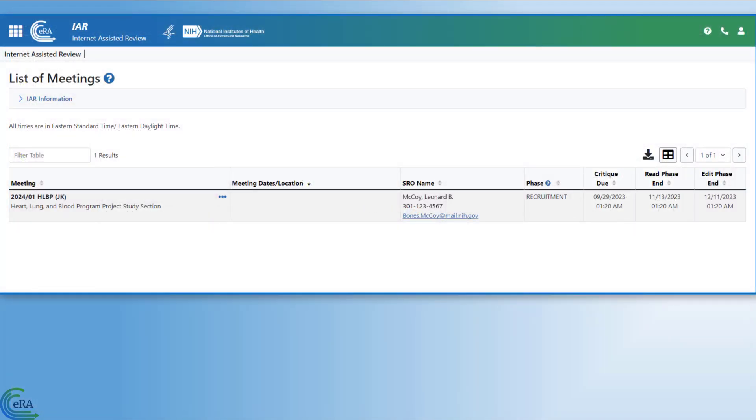Once the modules are completed, your status is automatically and immediately updated, and you will have access to your assigned applications.